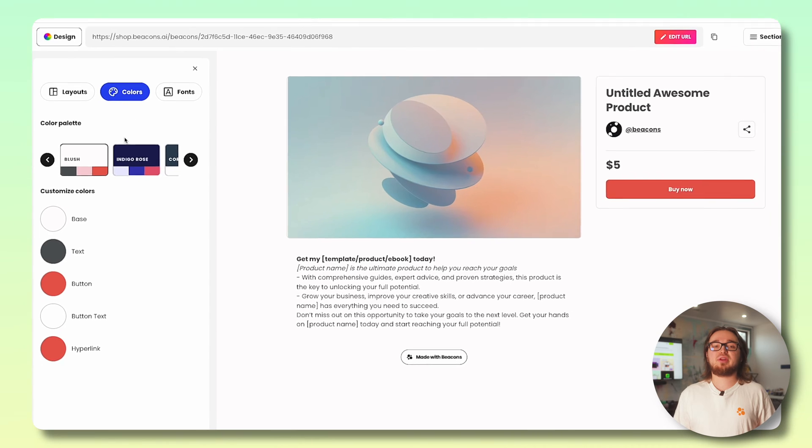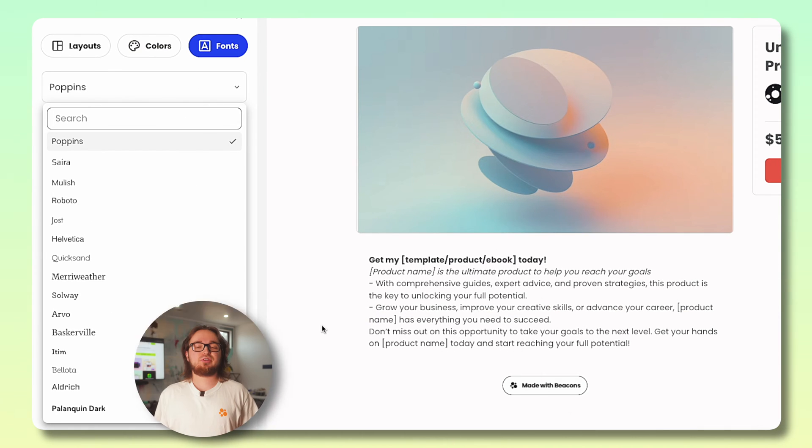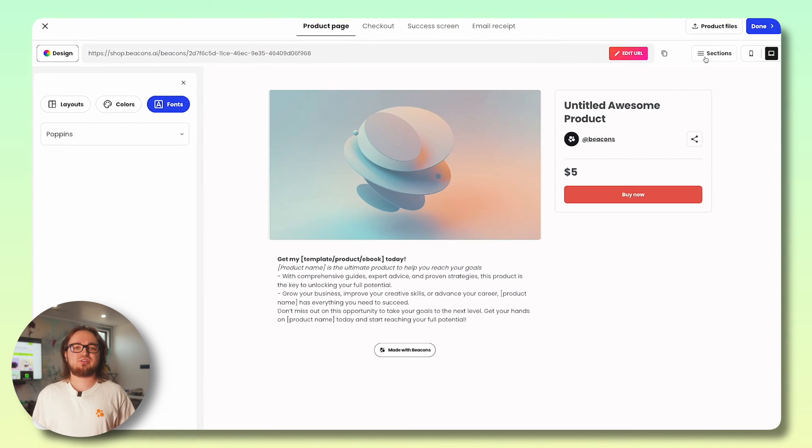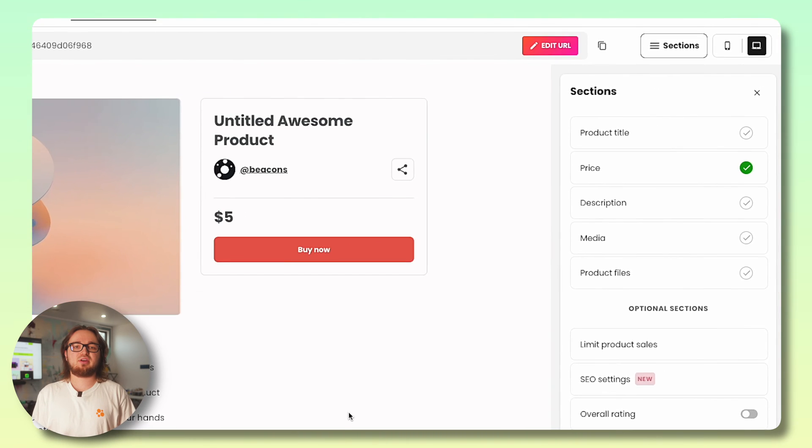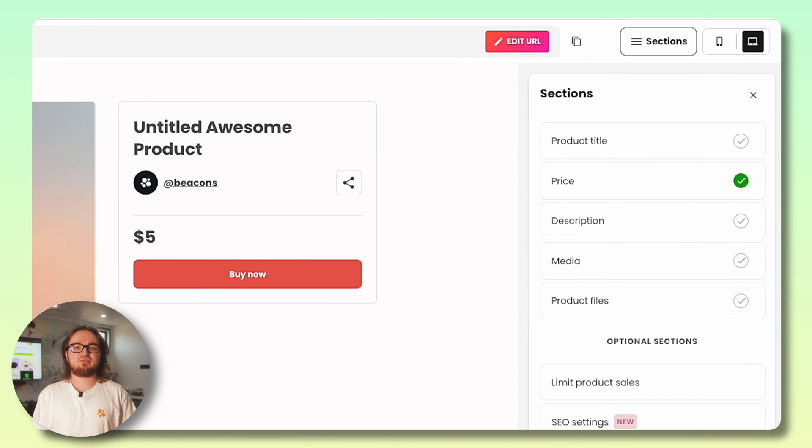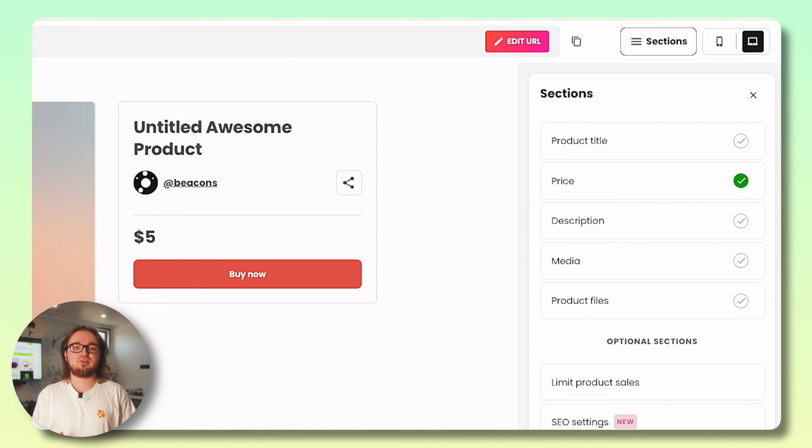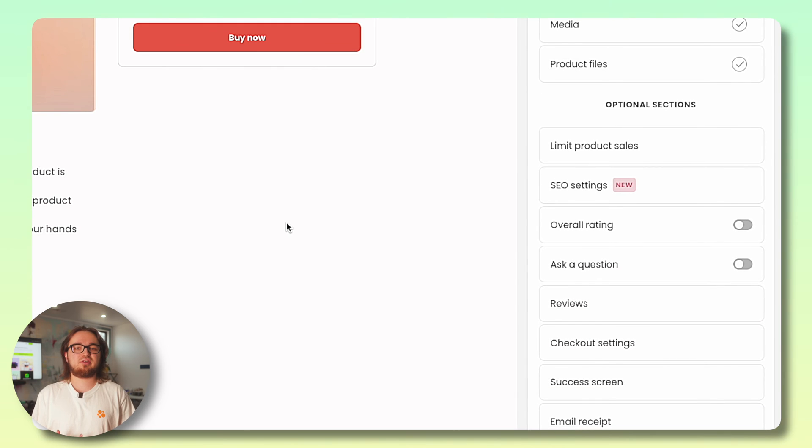Next head over to the right side menu and you'll find the sections tab. Adjust your product title, the price of your product, the description, the media as in the photos and videos describing your product, and most importantly your product files. You also have access to these sections here to give you even further customization.